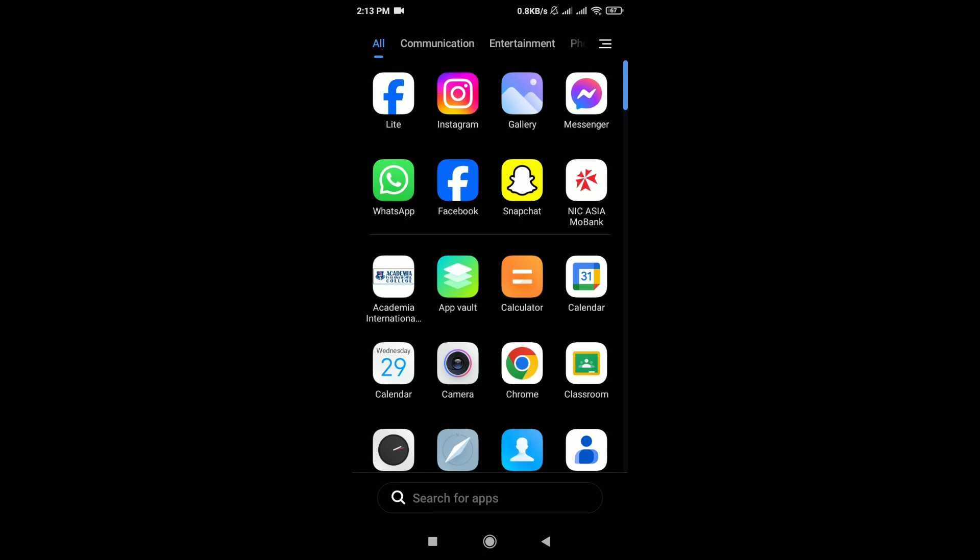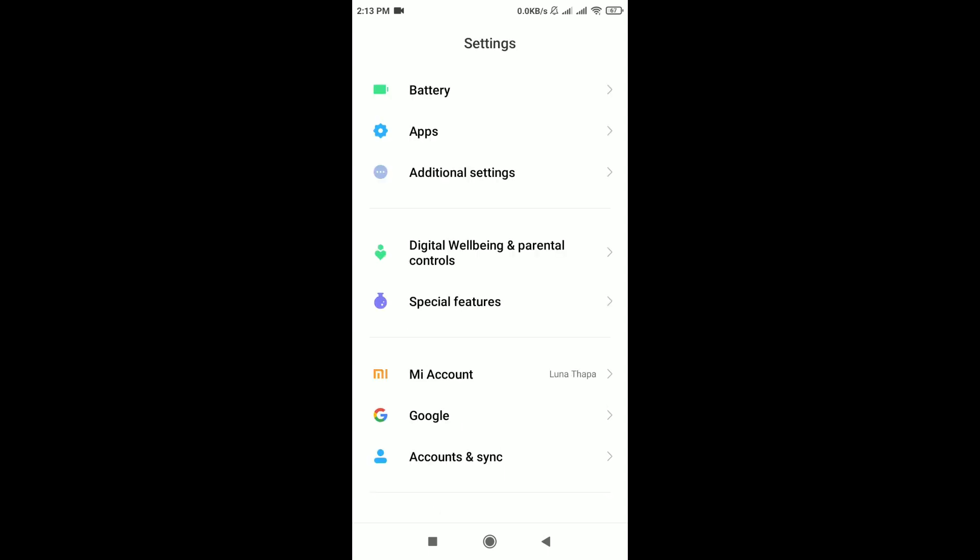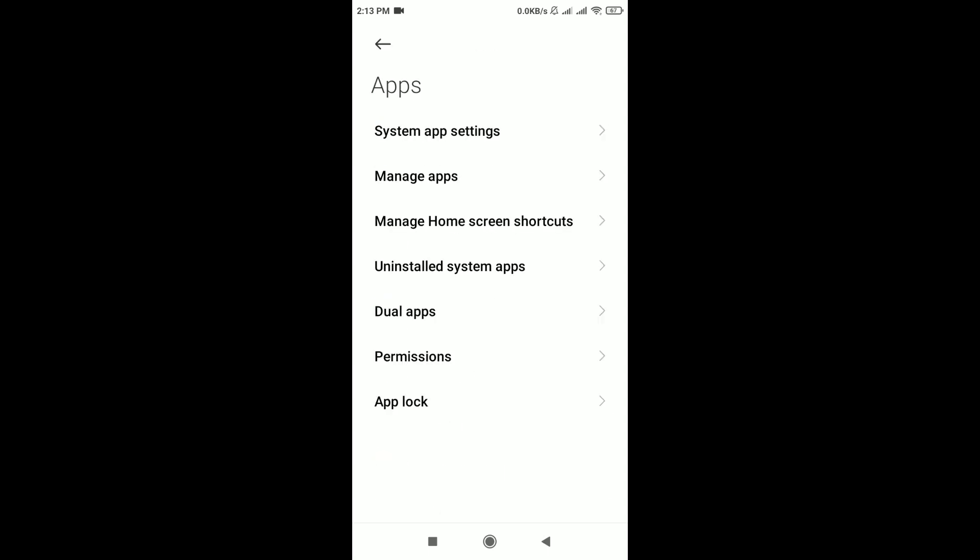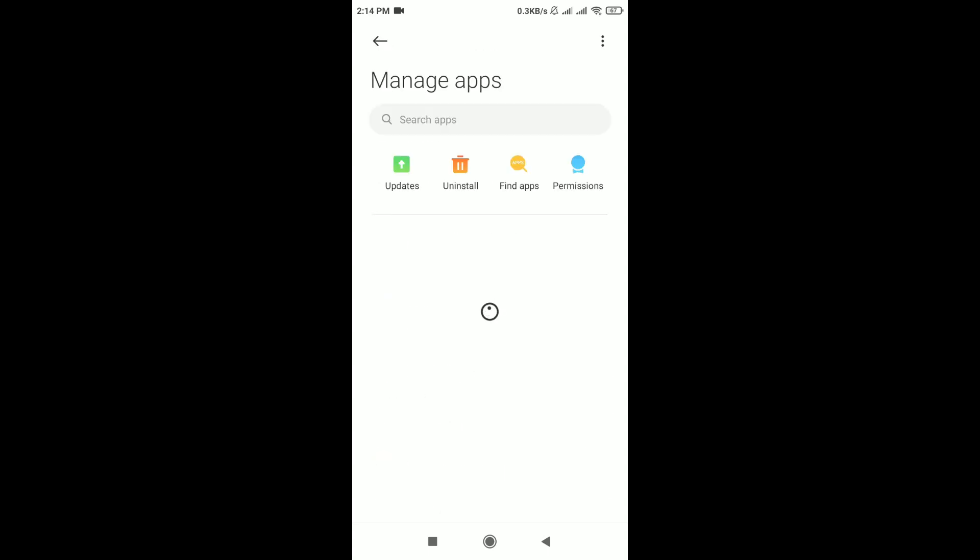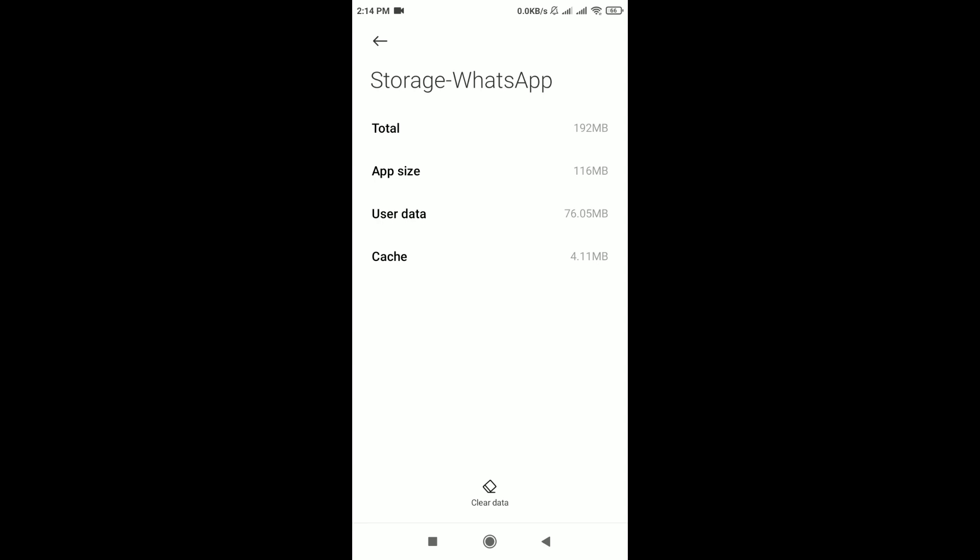Clear app cache. For that, open the phone settings, scroll down, and tap on Apps. After that, tap on Manage Apps and search for WhatsApp. In app info of WhatsApp, you can see Storage. Tap on it. At the bottom, you can see Clear Data. Tap on it.